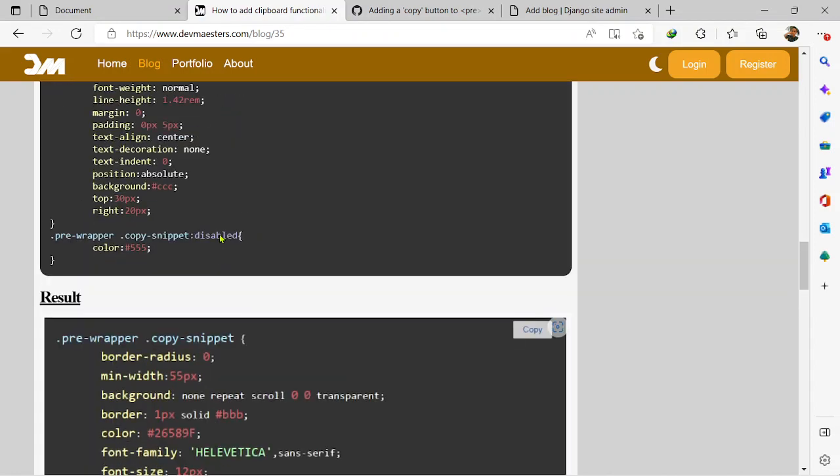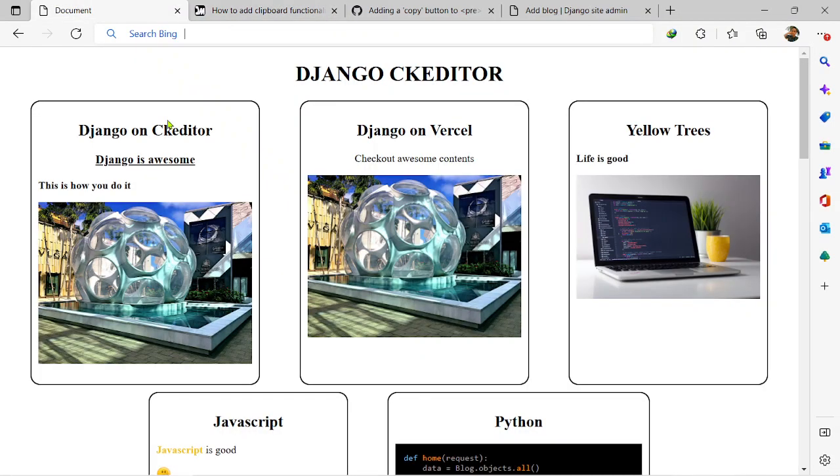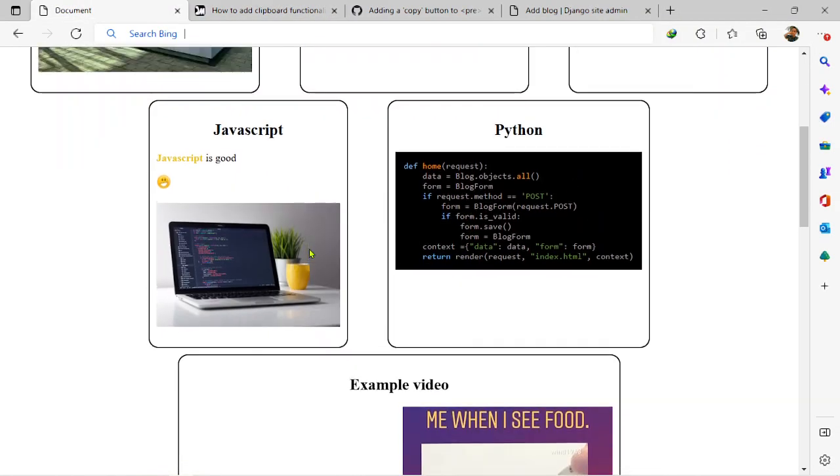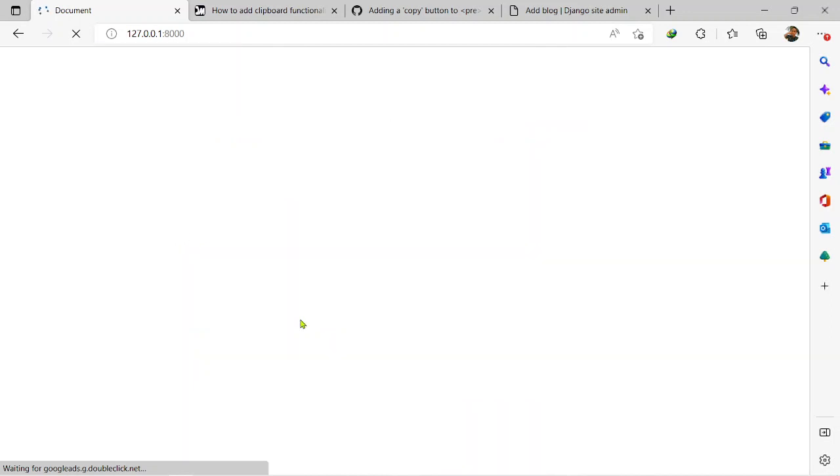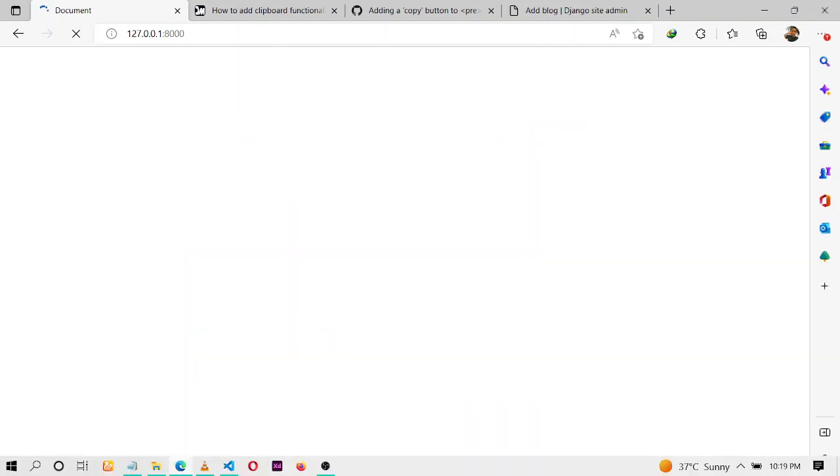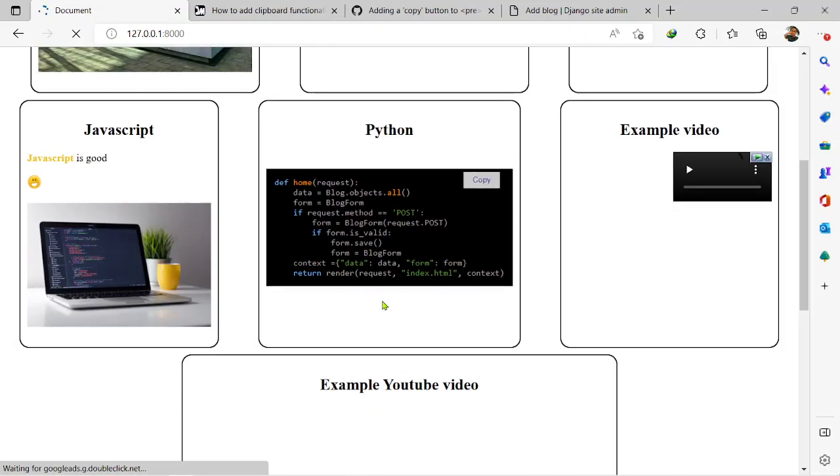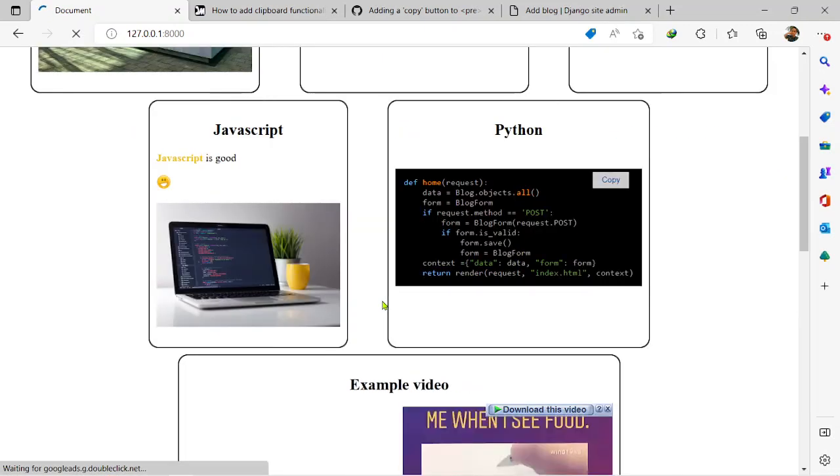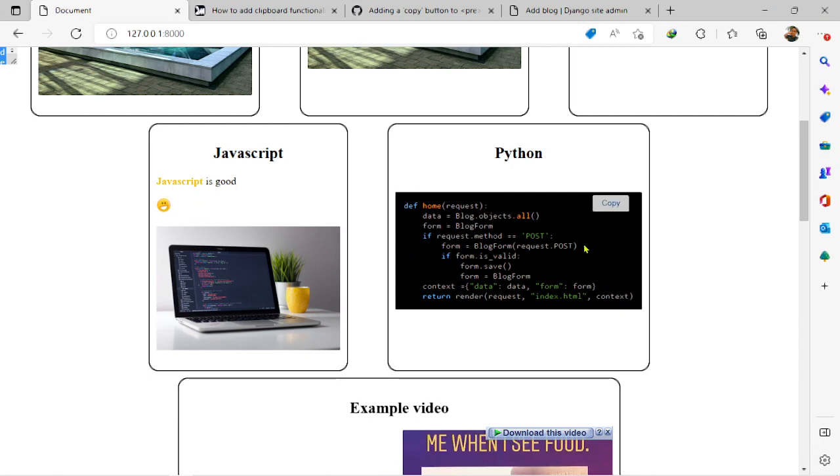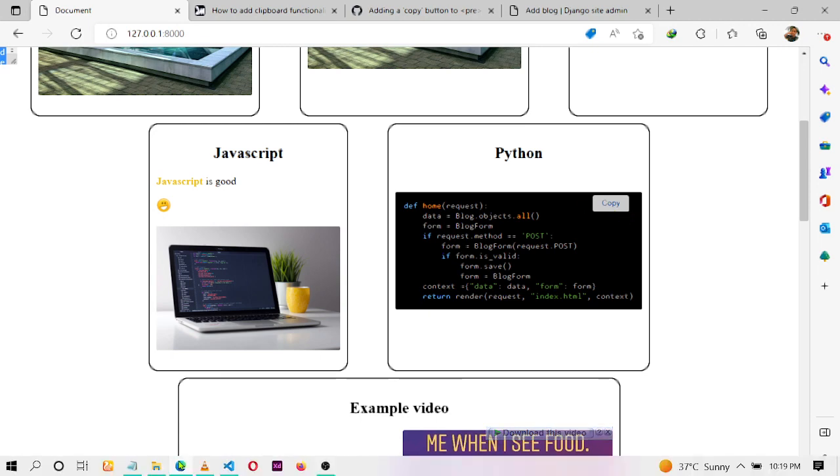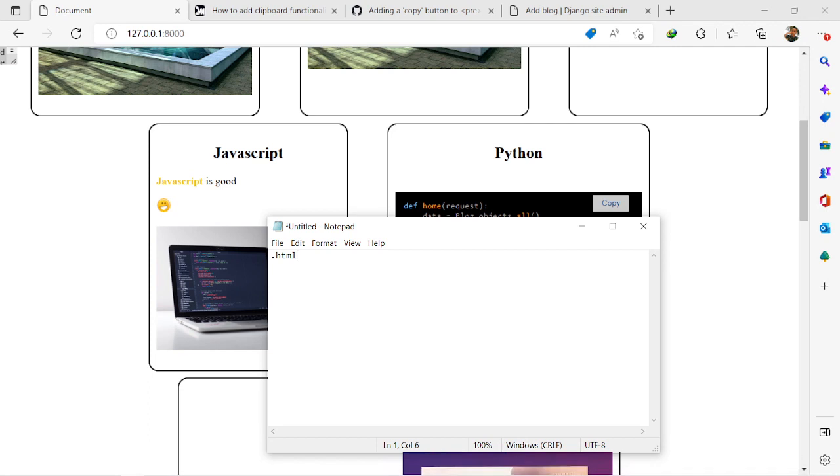All right, let me, you can see for example look at this section right here, this is our code secret section. If I refresh it now, sorry it's taking so long guys, the network is kind of a bit poor. Okay, it has worked. So as you can see, you now have a copy button right here.